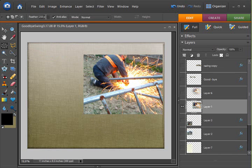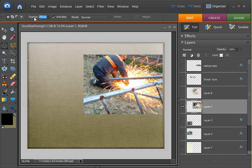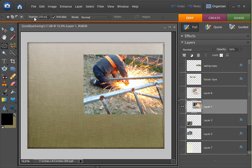And set your feathering. Just simply highlight it and type in the chosen number. The highest number I believe you can go is 250 pixels. And that's actually what I used for my layout.